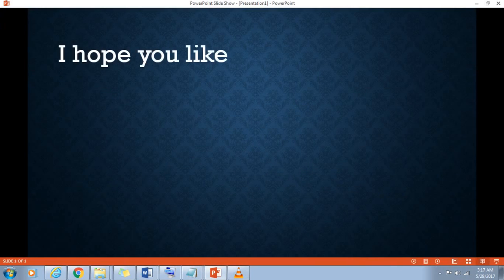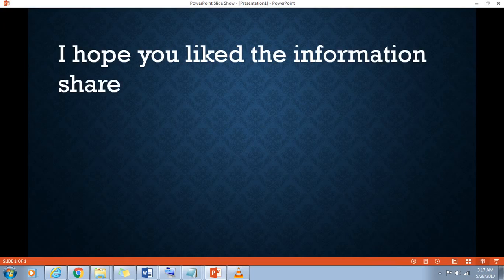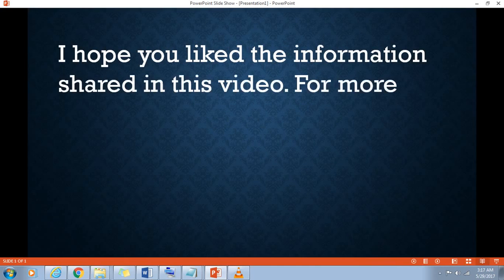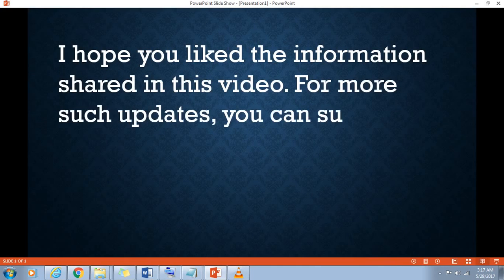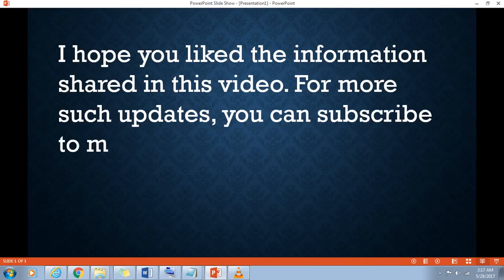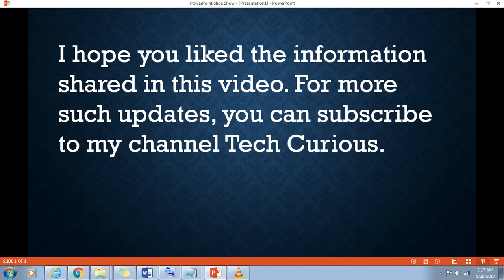I hope you liked the information shared in this video. For more such updates, you can subscribe to my channel TechCurious. Thanks for watching.